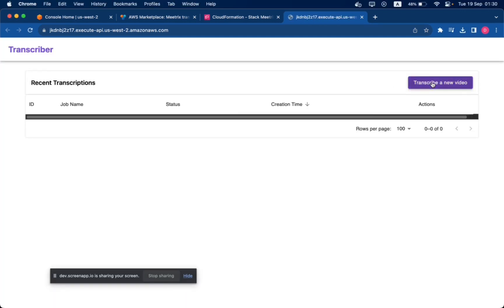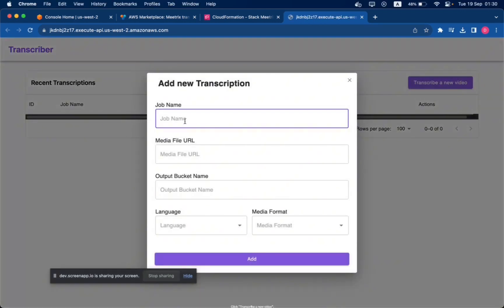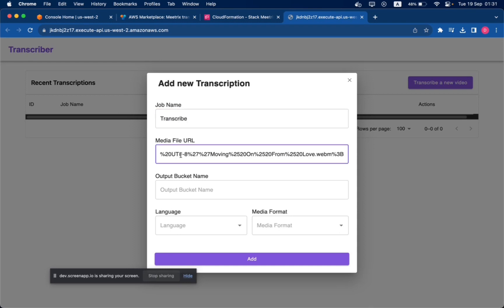Click Transcribe a New Video. Enter the required details and provide the video URL.